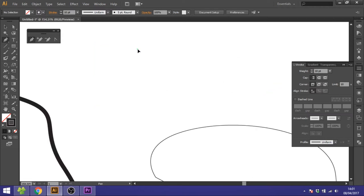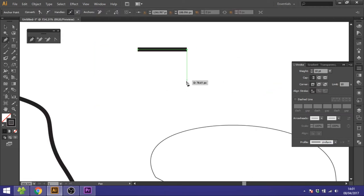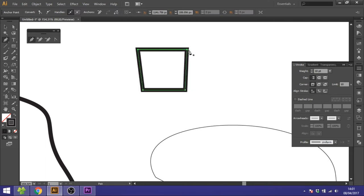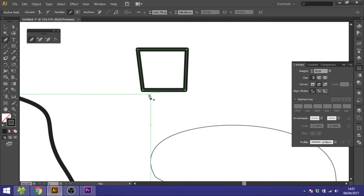You can see if I draw a square like this that the corners are really hard. So if you don't want that, you can go to the corners menu and choose round join. Now the corners will be more round and look a little more nice.